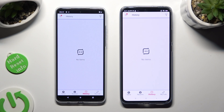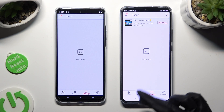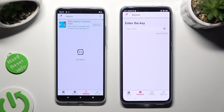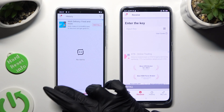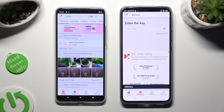Choose Receive next to History at the bottom of the Android device, and then choose Send at the bottom right corner of the Motorola. Finally,